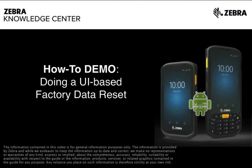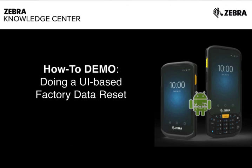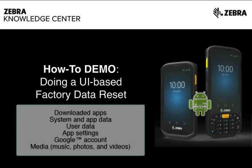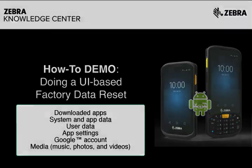When your device is still misbehaving even after a reboot, the easiest thing to do next is to perform a UI-based factory data reset, which will clear the device back to factory conditions. All third-party apps, user data, and settings, except for those stored on the enterprise partition and the unadopted SD card, will be wiped. This is essentially like doing a Zebra enterprise reset, but much easier to implement. Let's see how.